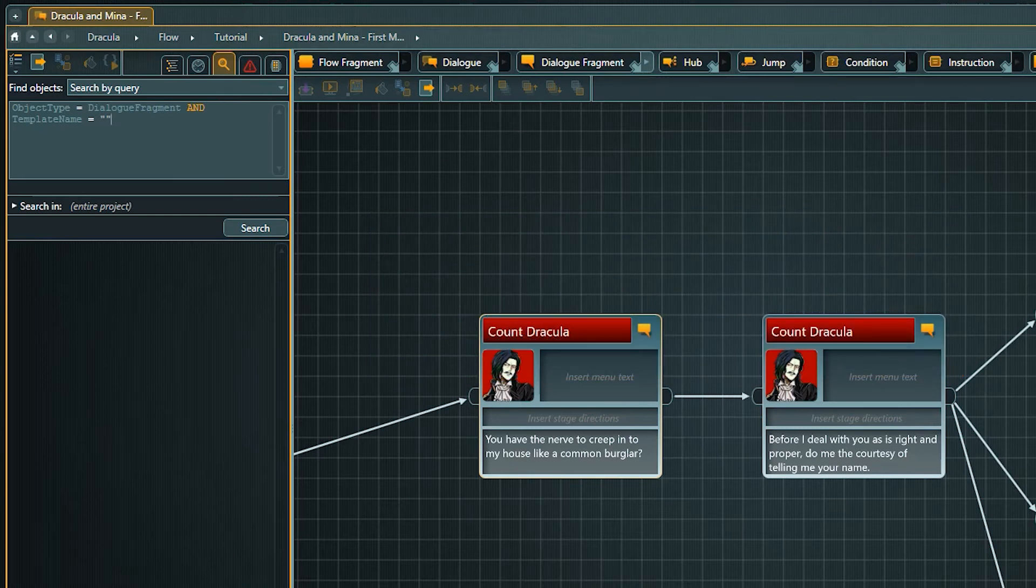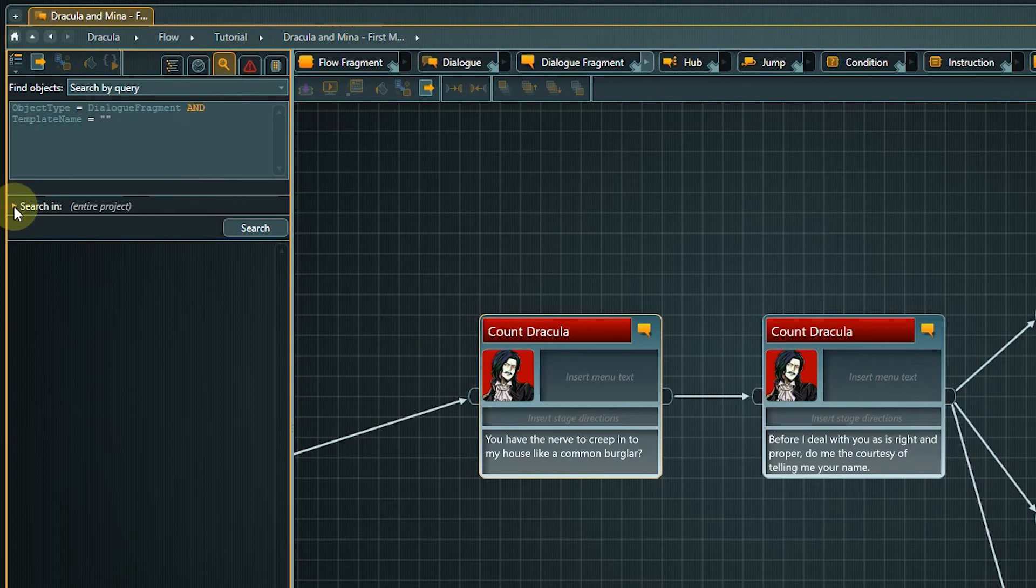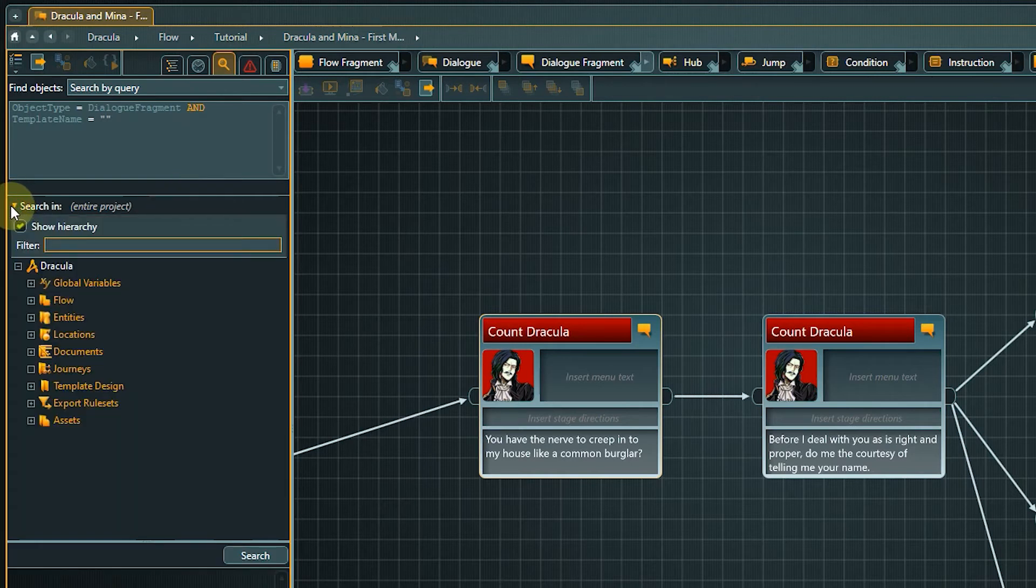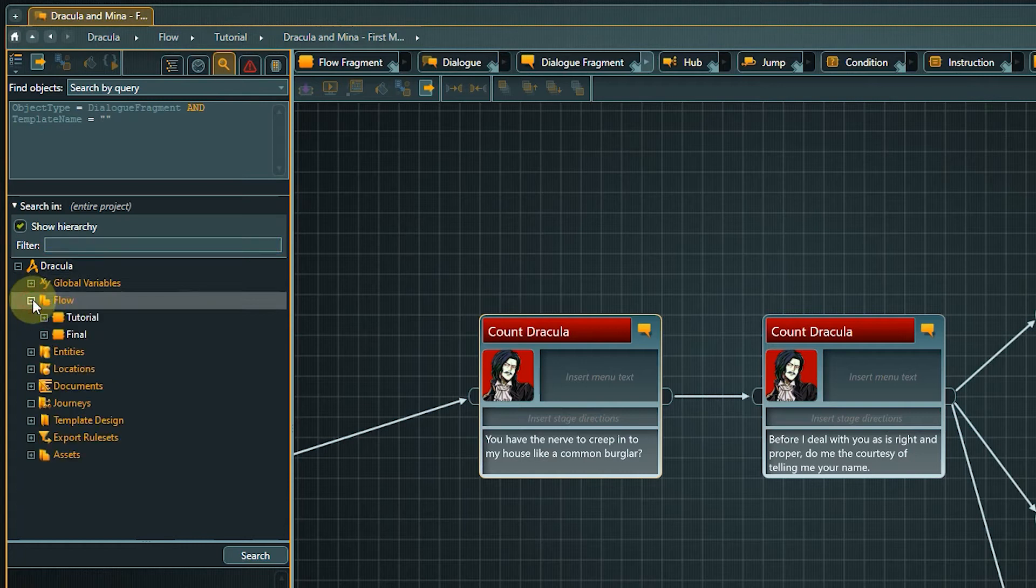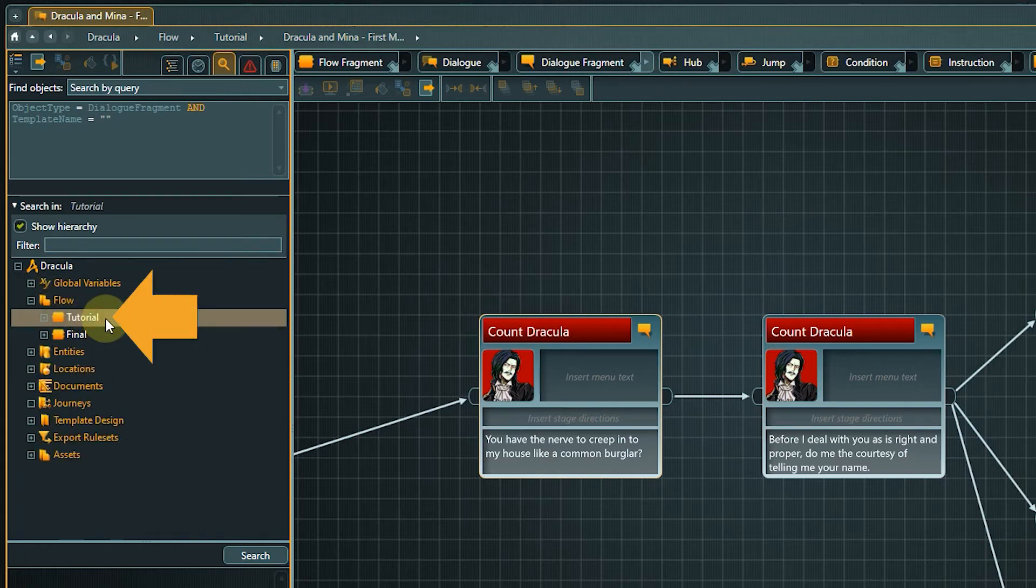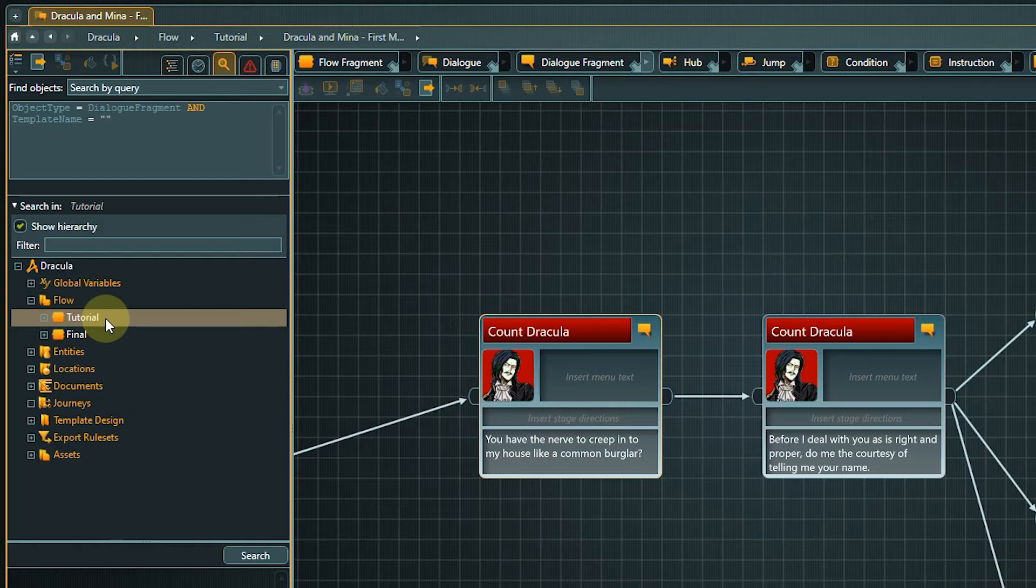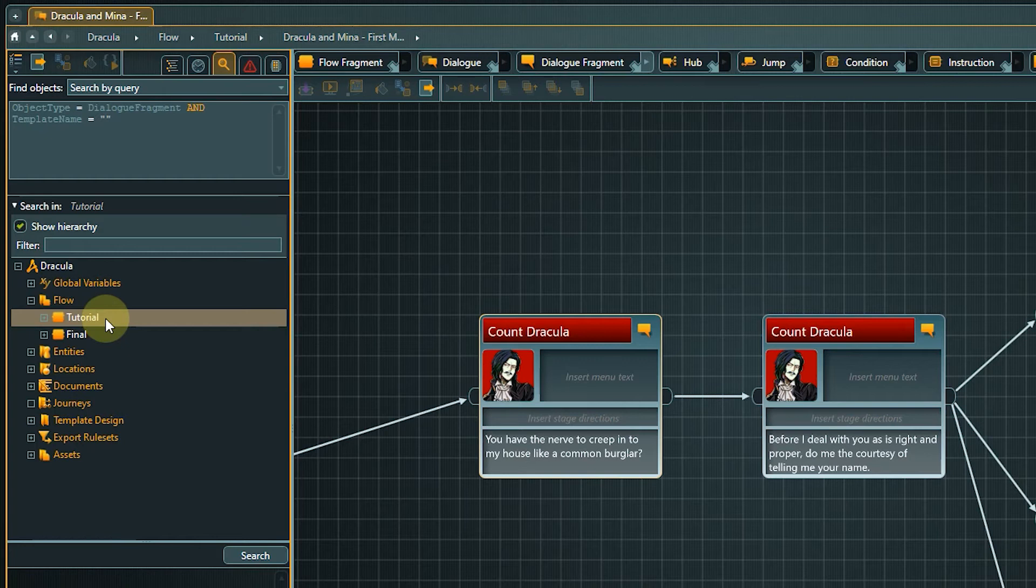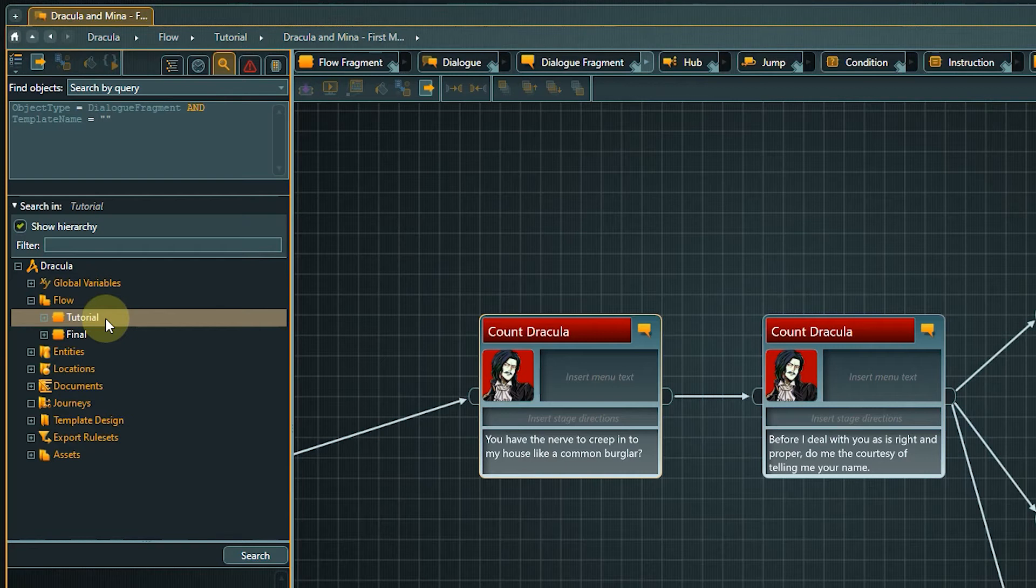Last thing we need to do is to specify where the search should take place. We know that we are looking for objects in the flow and I can further narrow down the search by selecting our working environment with the tutorial folder. You can of course search through the entire project, but depending on the search you are doing and the size of the project you could get a lot of hits. So sometimes it just makes sense to narrow down the search a bit.